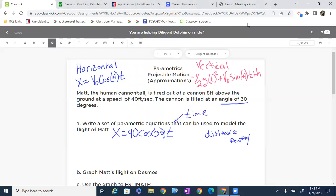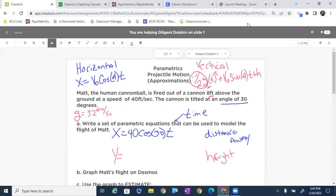Now we write our vertical component, which represents the height of Matt as he flies through the air. Y equals negative one-half G times T squared, plus V₀ sine of the angle times T, plus the initial height. Since we're working in feet, gravity is 32 feet per second squared, so half of that is 16. That gives us: Y equals negative 16T squared plus 40 sine of 30 times T plus 8.